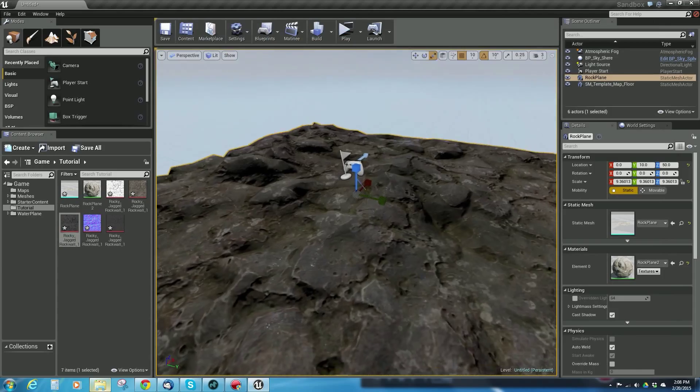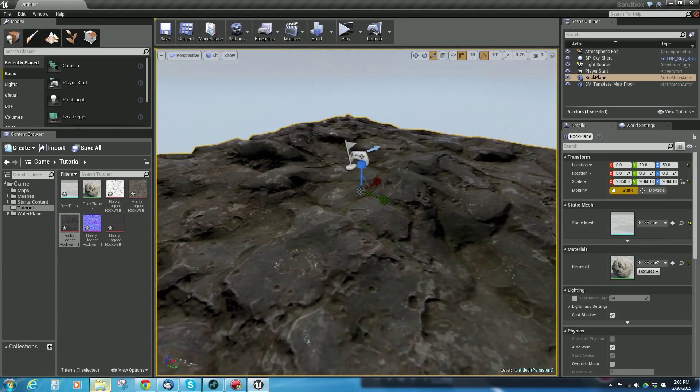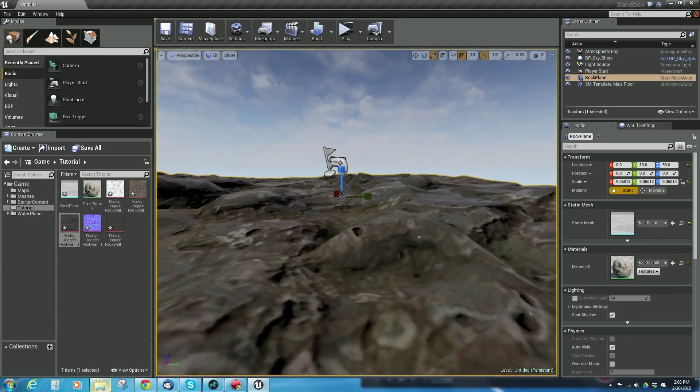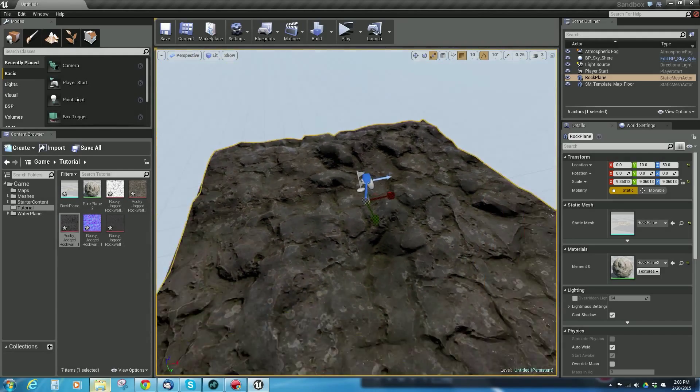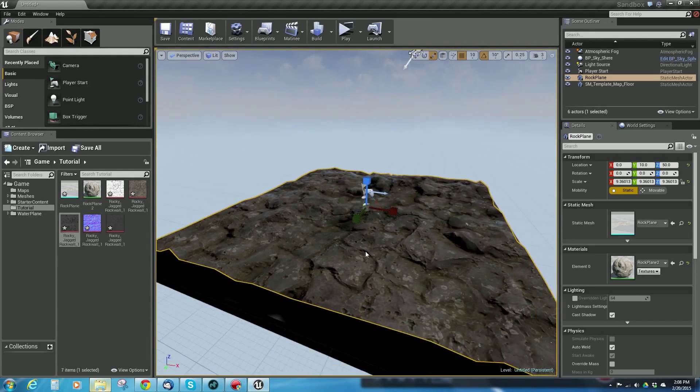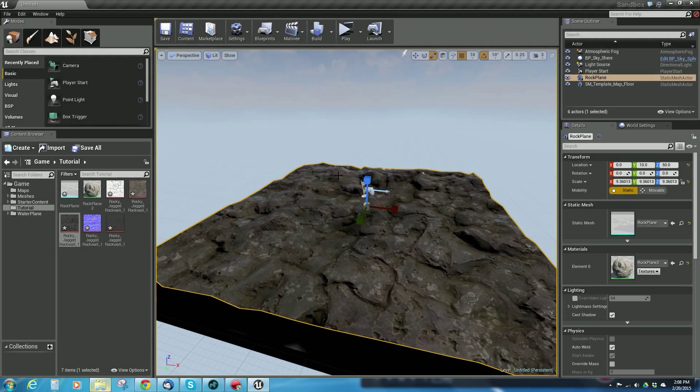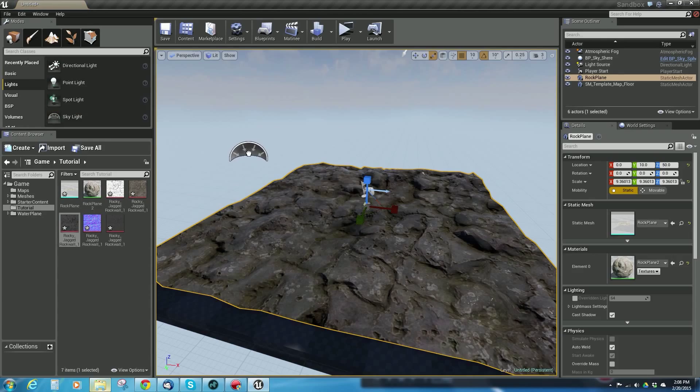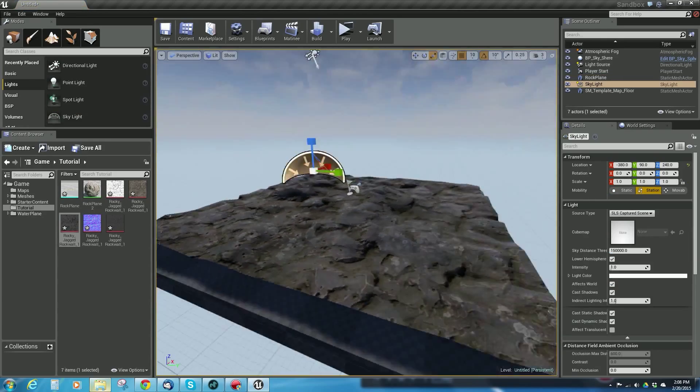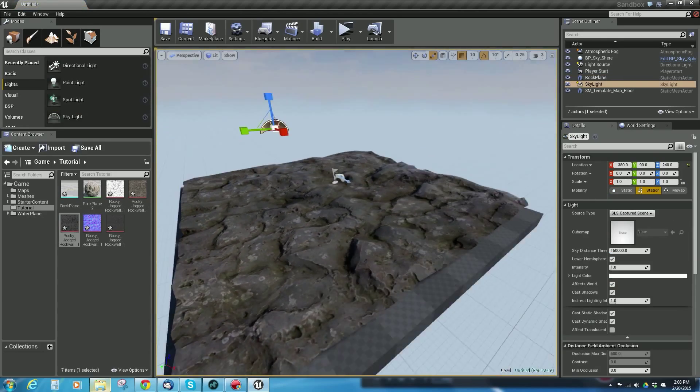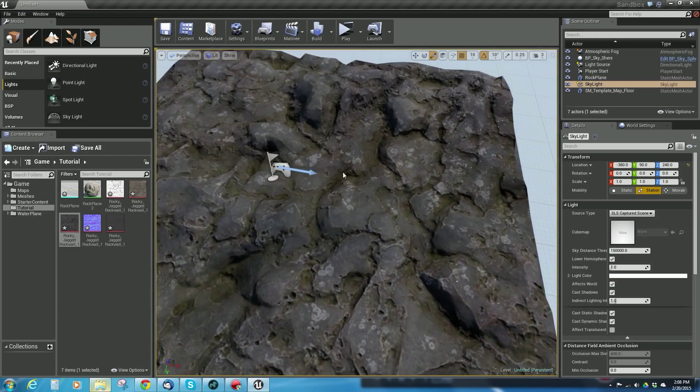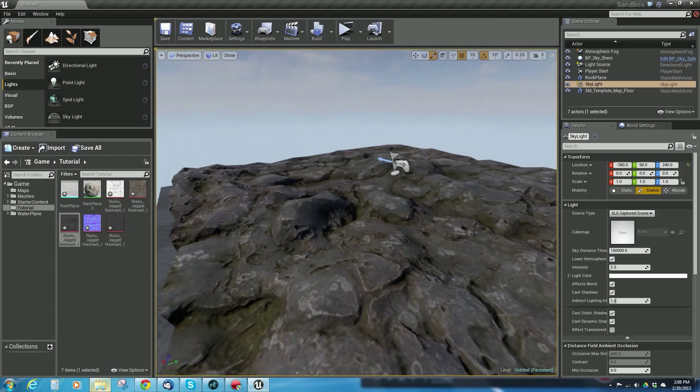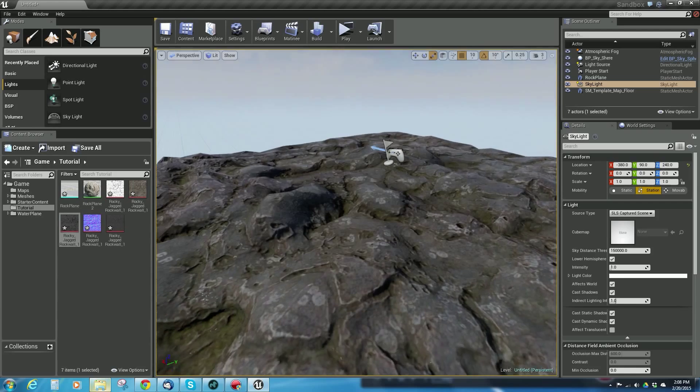Now I've got this rock that has a nice kind of shimmer to it. To make it look even better in engine, I'm going to create a skylight. You can see it's getting that reflection off the sky. I'm going to bring in a skylight and drop it in the scene.